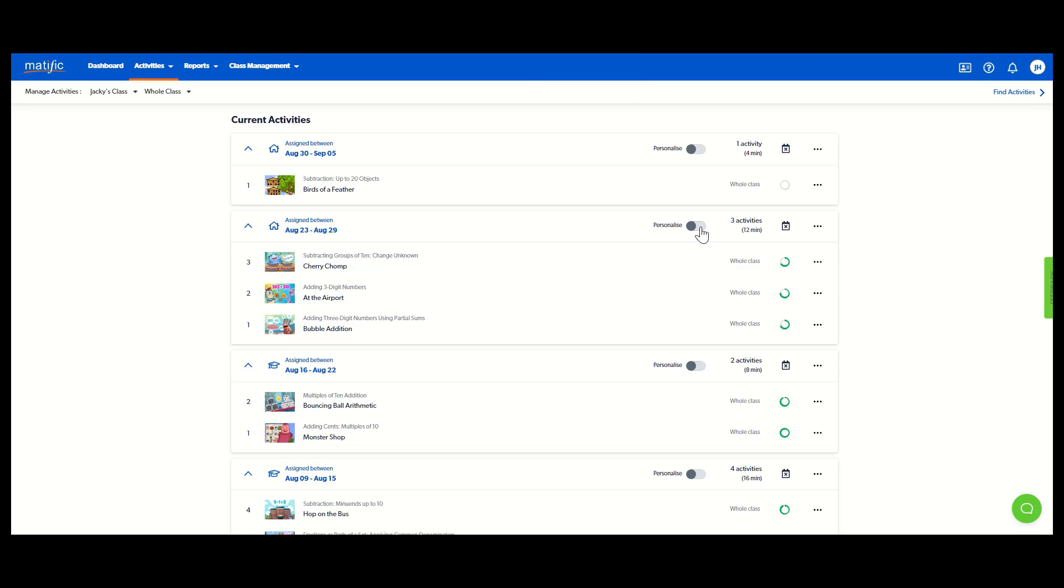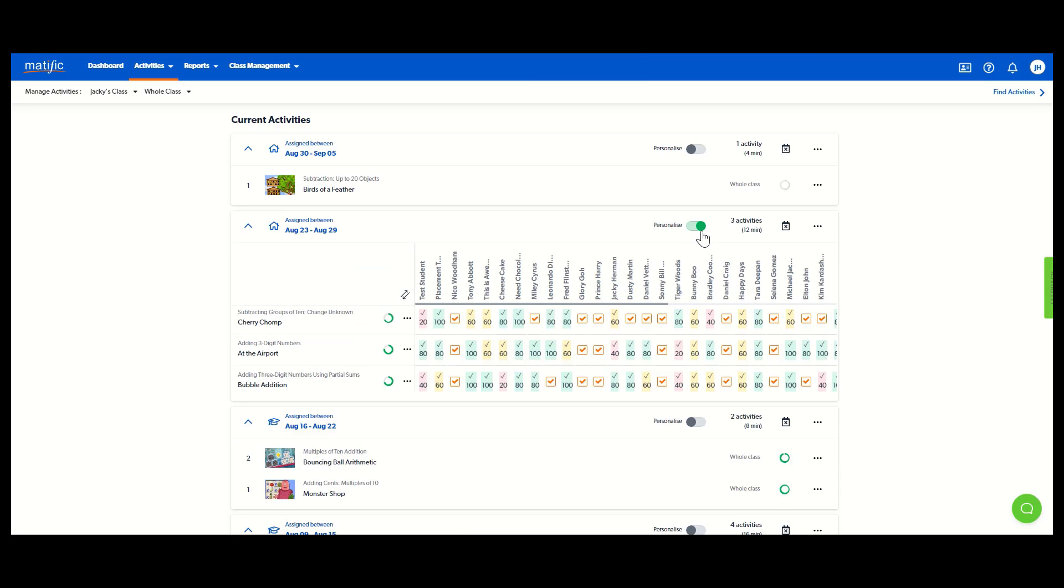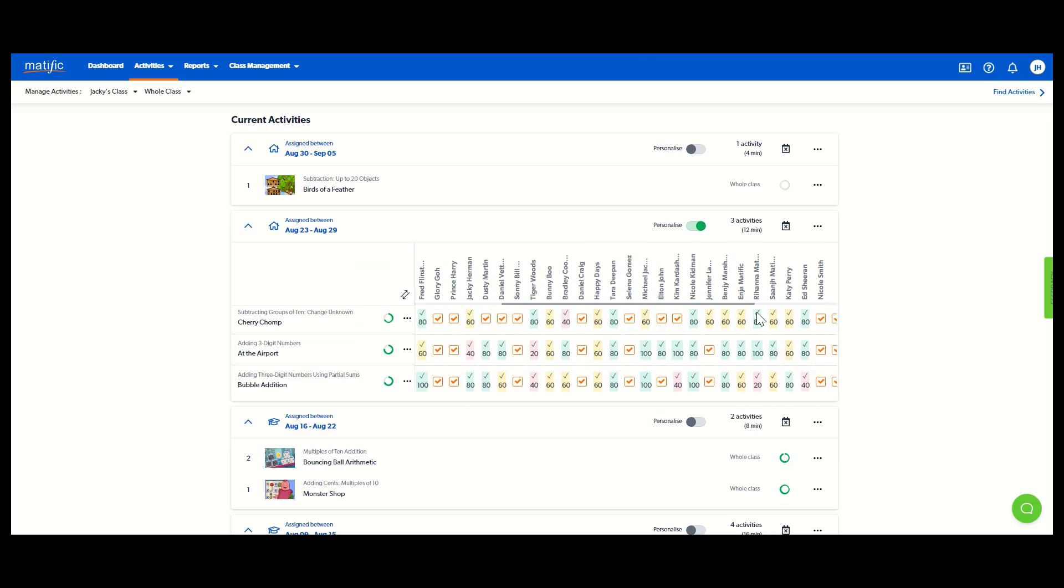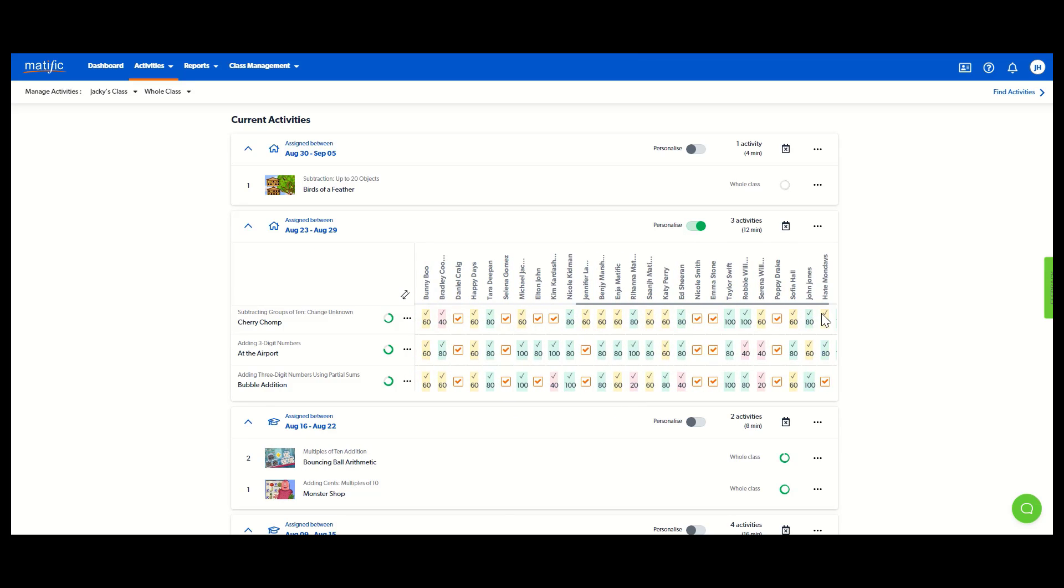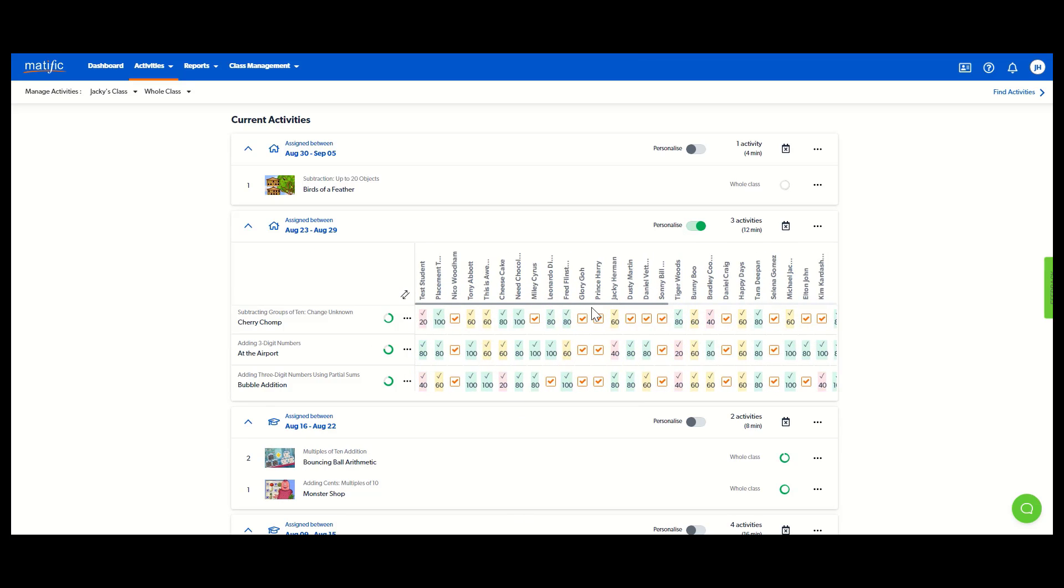You can even switch to the personalized view. That's great because it's showing me all of my students, the whole class in a grid all in one go. So a reminder that was in activities, manage activities.